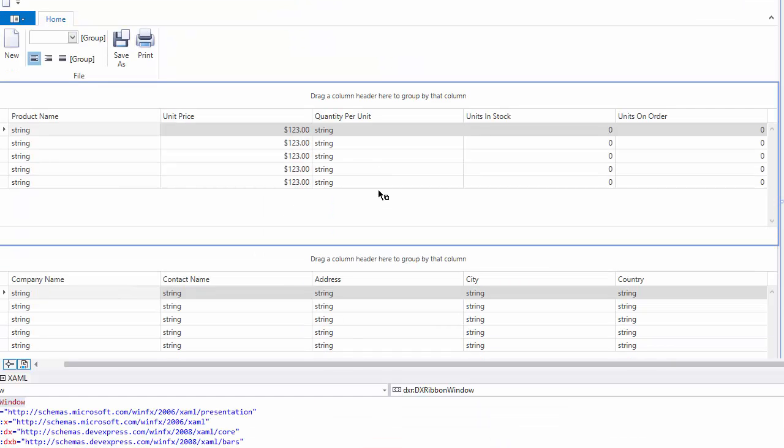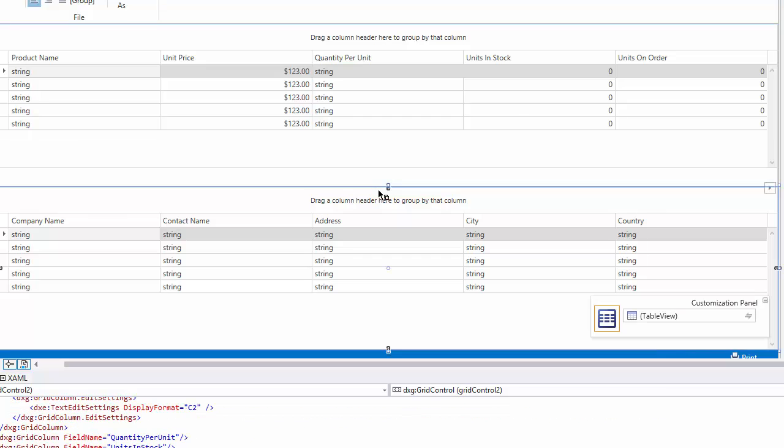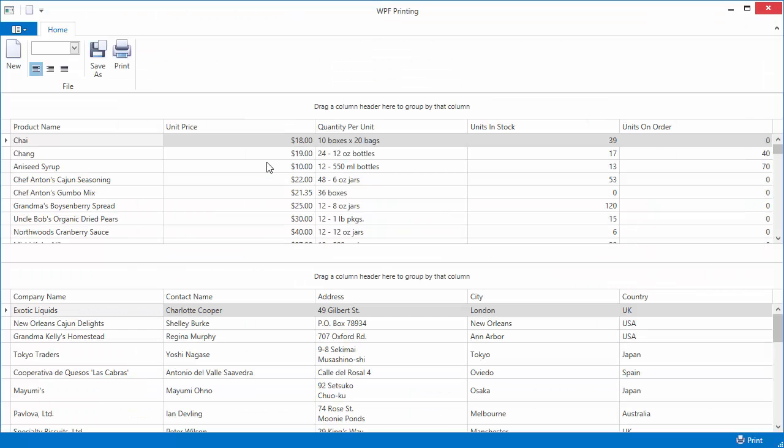Now let's see how to print multiple controls in one document with printing links. Add another grid control and bind it to data.